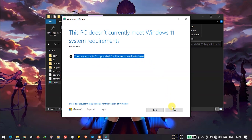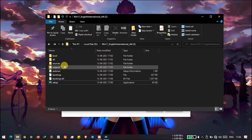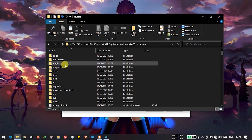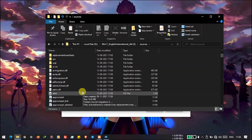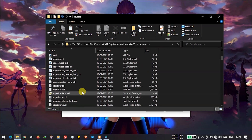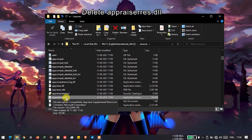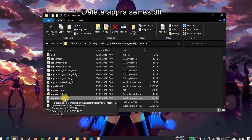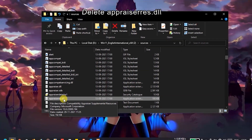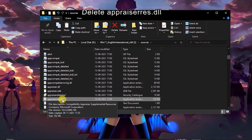Here we will close the window and go to the Sources folder, and here we will delete this file — so we will delete it.